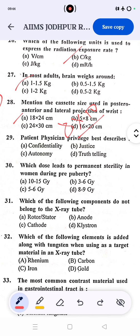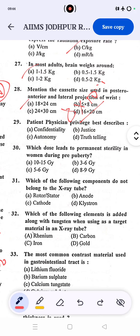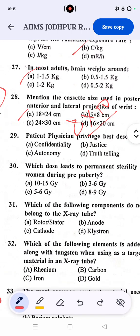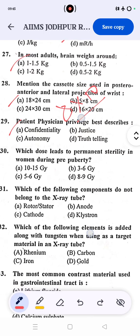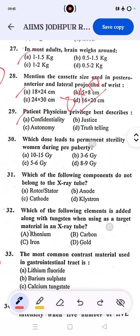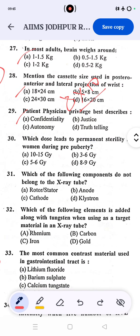Question 29: which term best describes physician privilege? The correct answer is confidentiality. Terms like justice, autonomy, and legal special privilege relate to medical ethics. Question 30: the dose that leads to permanent sterility in a woman during pre-puberty is 5 to 6 gray. The correct answer is C.